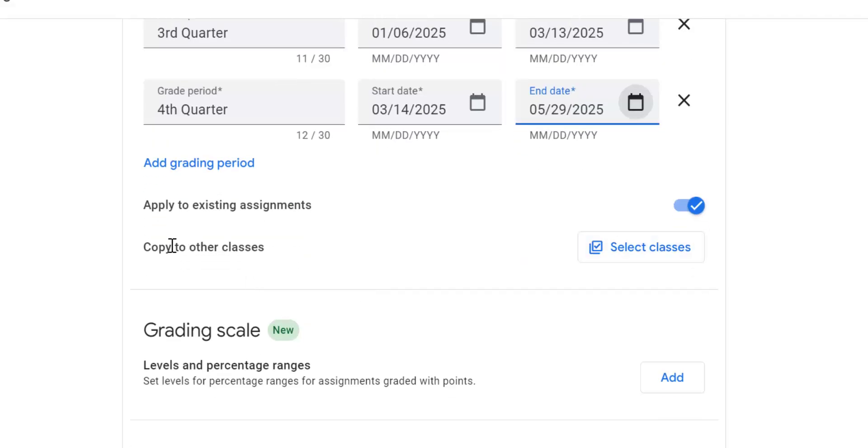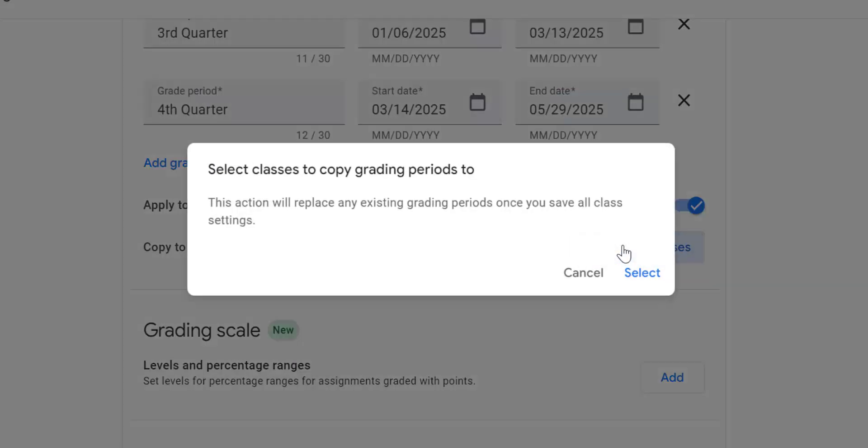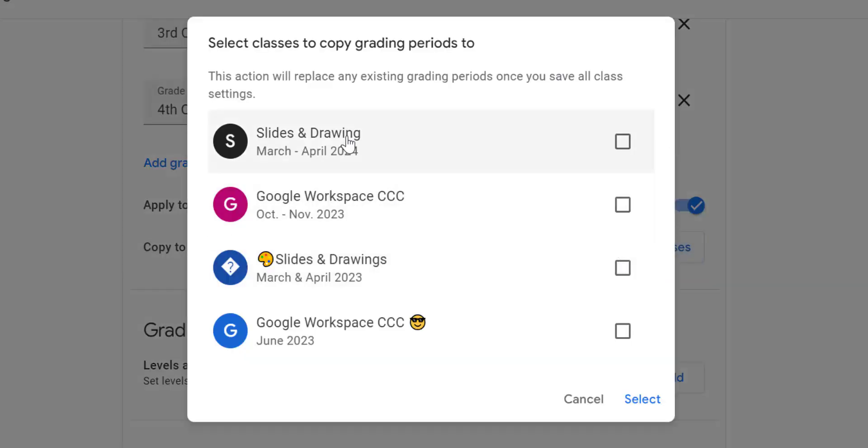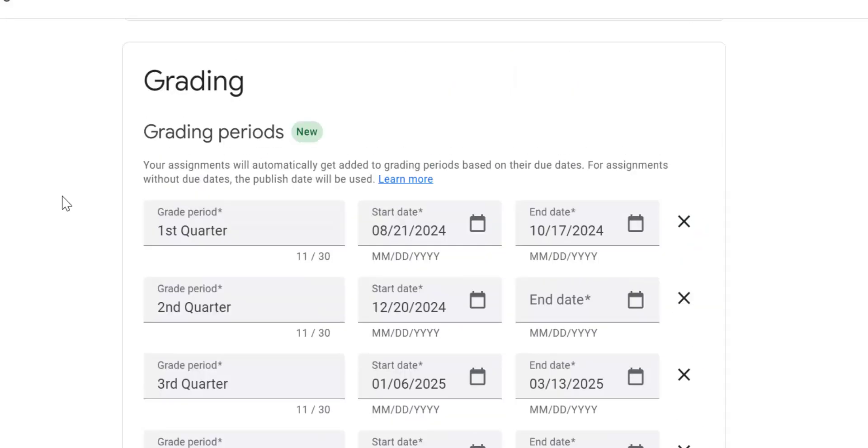The beauty is you can copy it to other classes. So I don't have to type that all in again. I just click on select the classes where I want it to go. I'm going to add it to my slides and drawing class and I'm going to click select. So that is grading periods. Great new addition. Very fun.